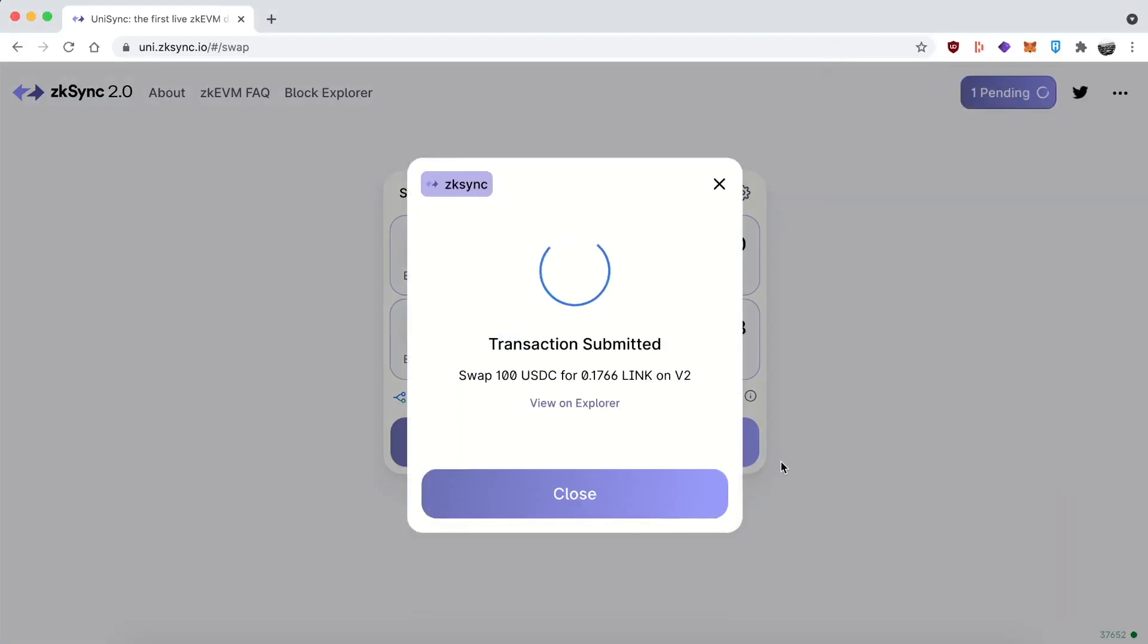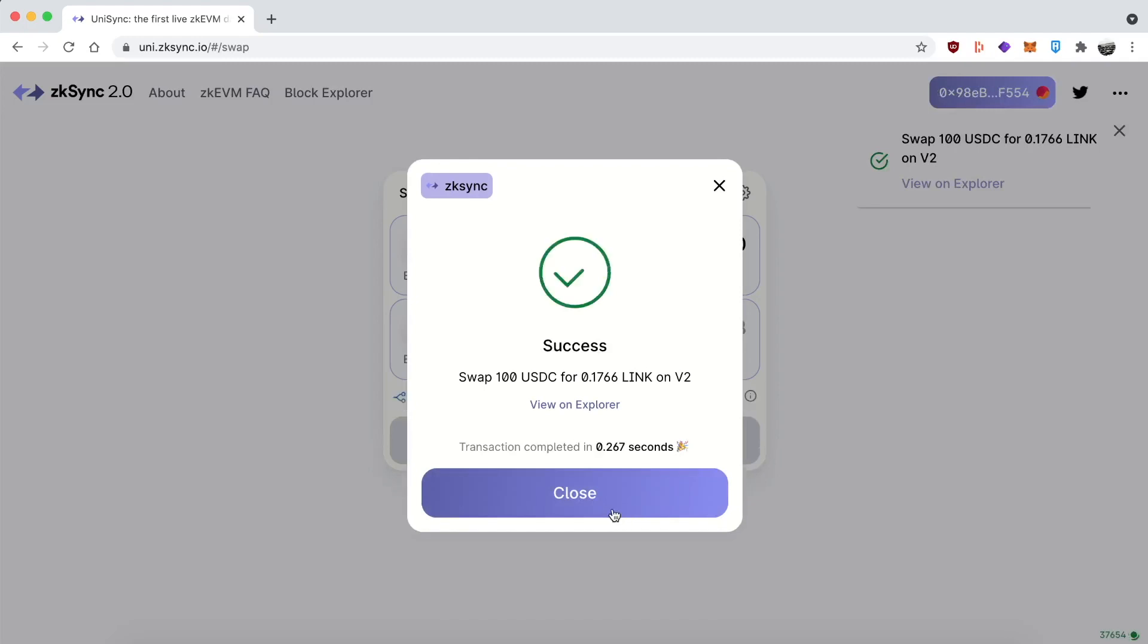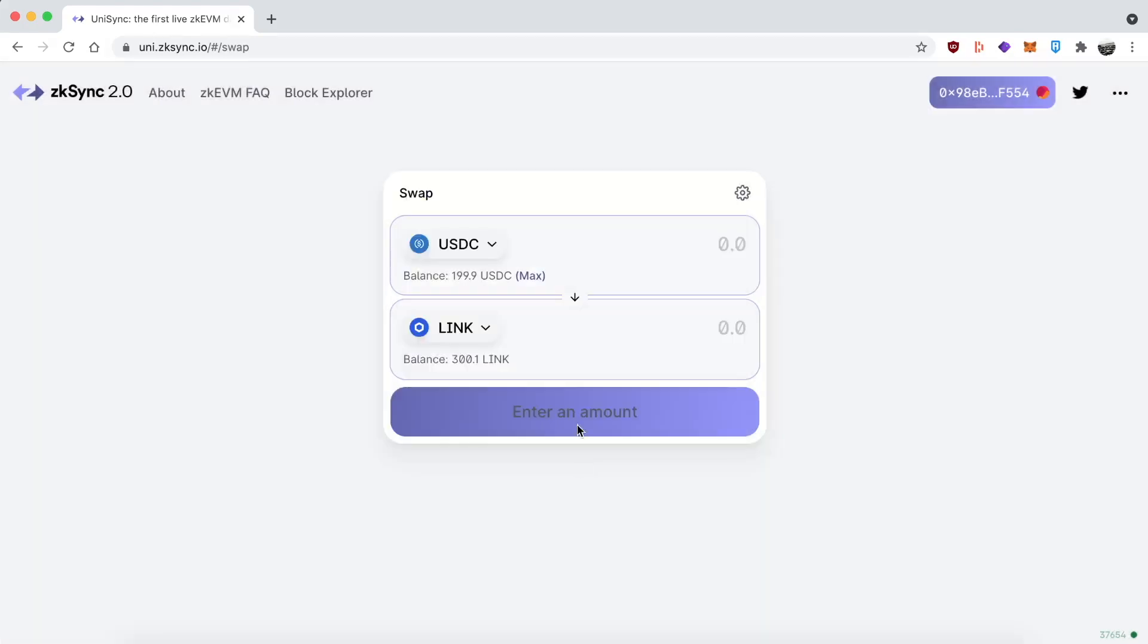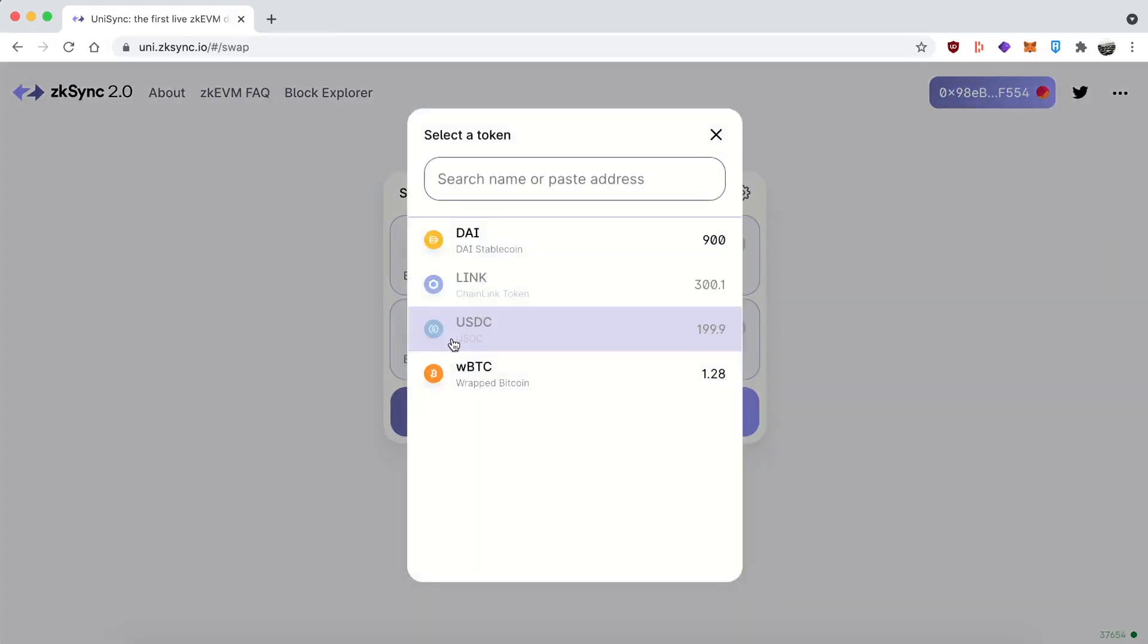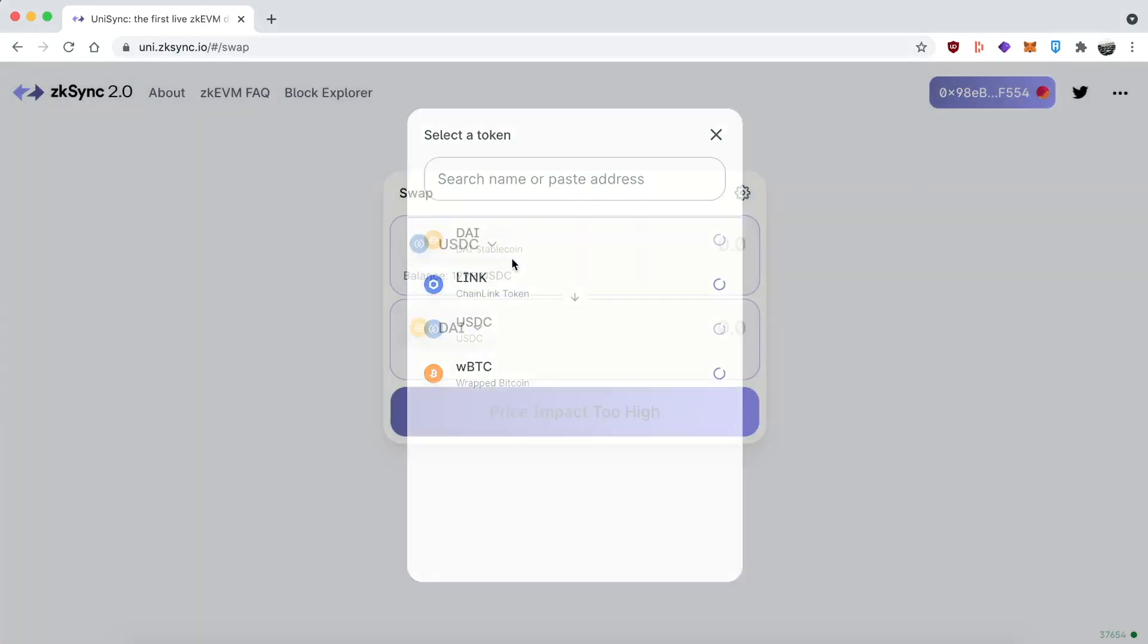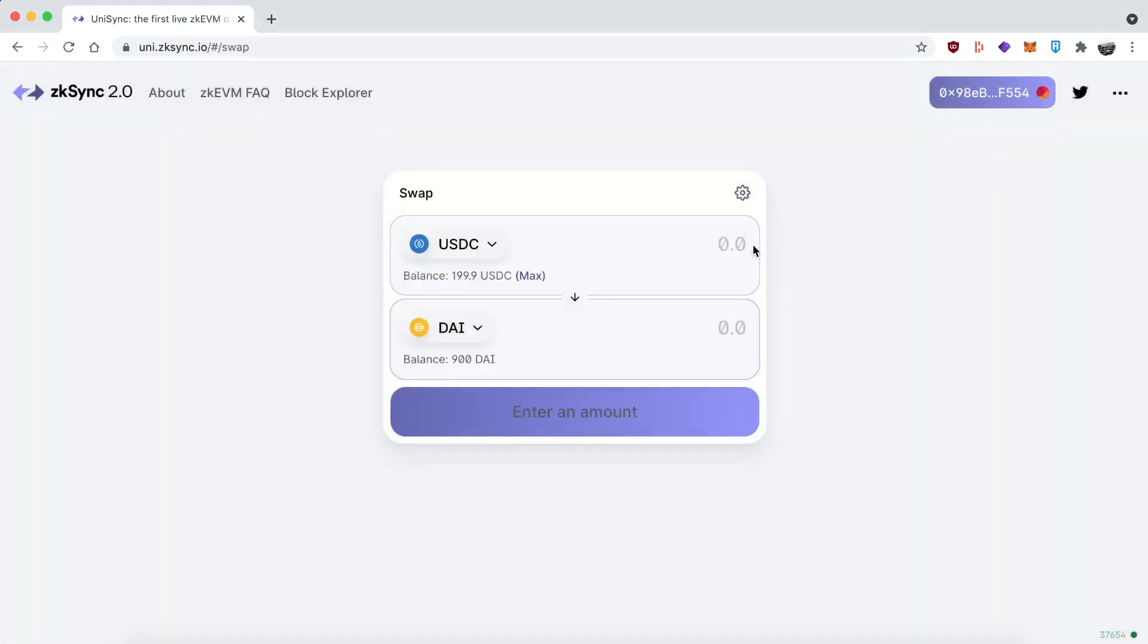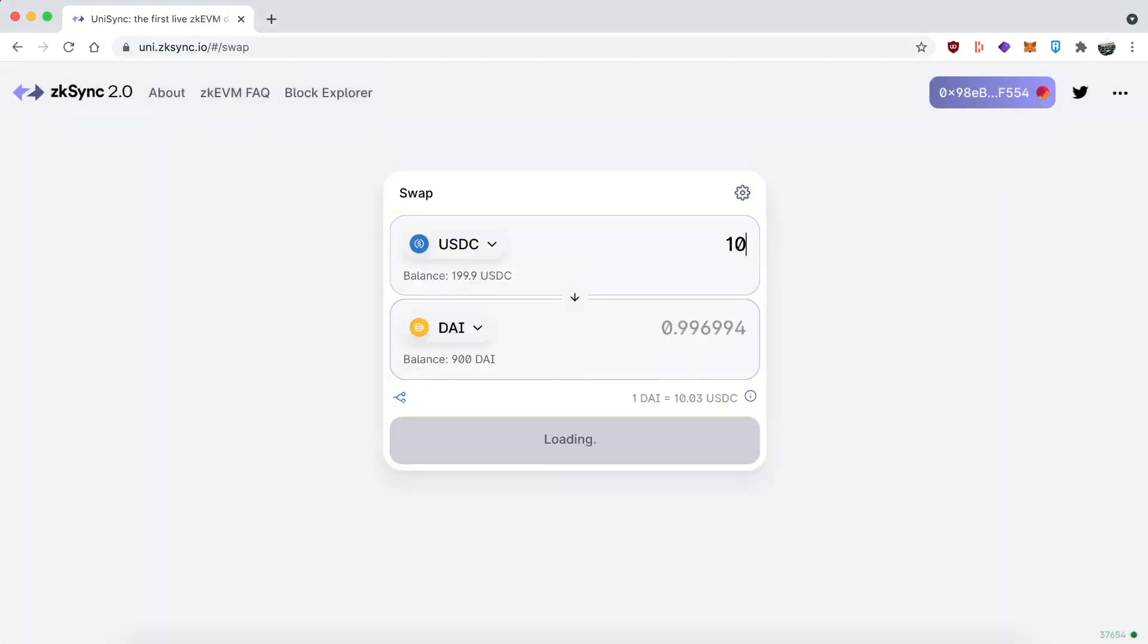Some people think that maybe this is going to lead to an airdrop. I've actually used the mainnet 1.0 to check out from Gitcoin grants. And back then it worked really great. So I'm really looking forward to version 2.0 with all the dApps that are going to run on it. The team behind it, Matter Labs, is also super solid. So I really expect great things.